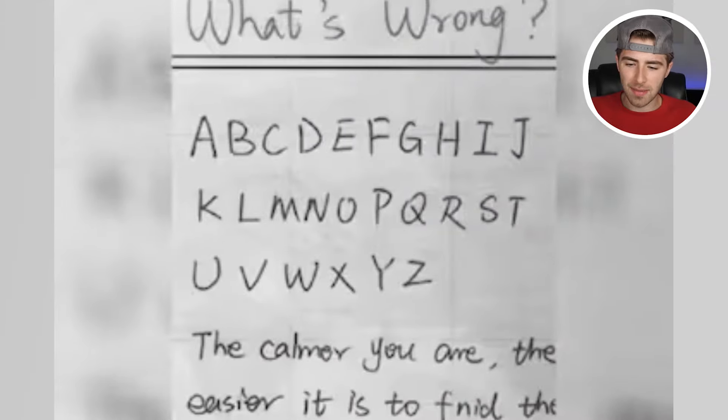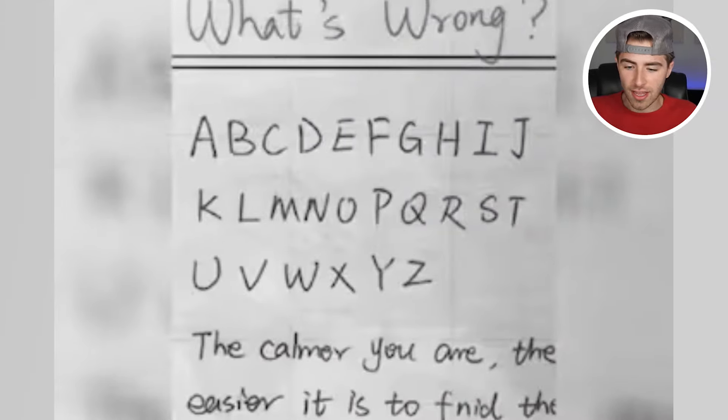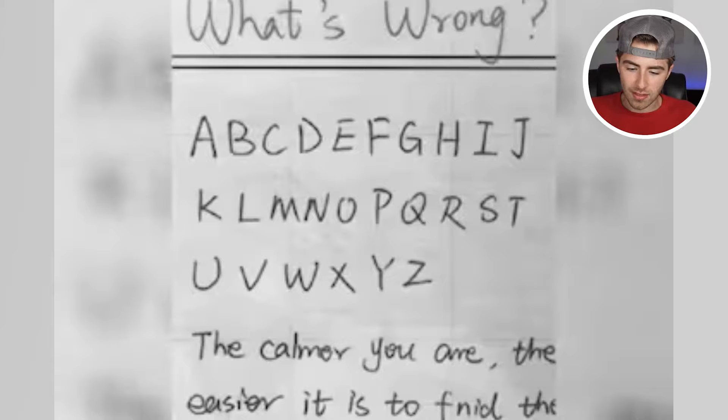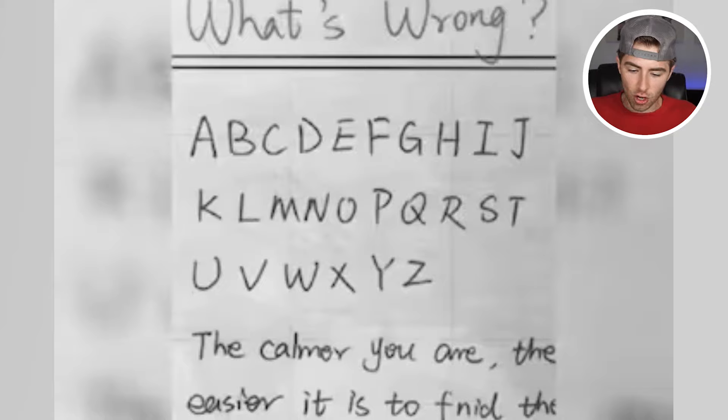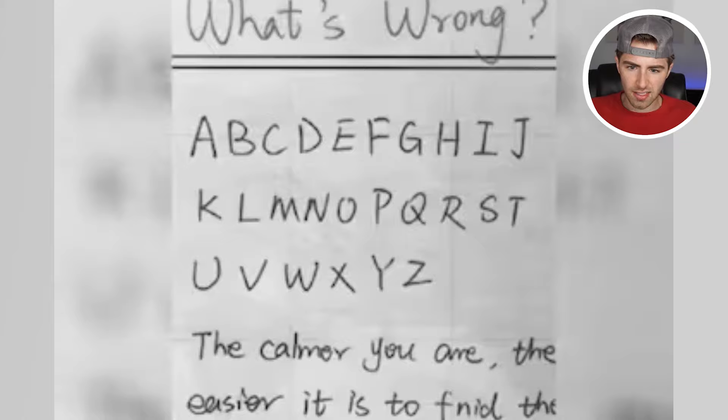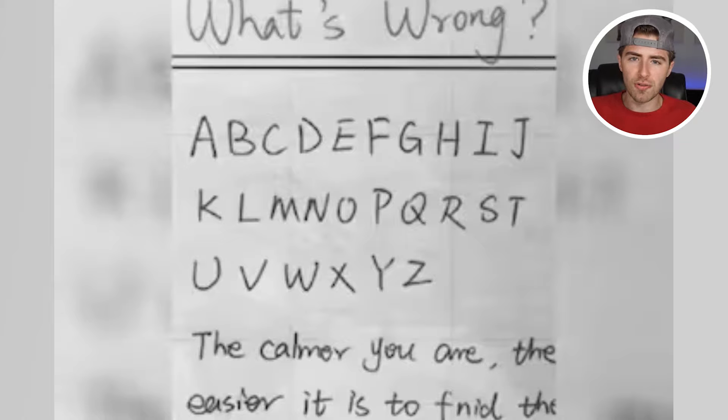What is wrong within this image? A B C D E F G H I J K L M N O P Q R S T U V W X Y Z. The calmer you are, the easier it is to find. I see nothing wrong here. Do you guys see anything wrong? Comment below what you find.